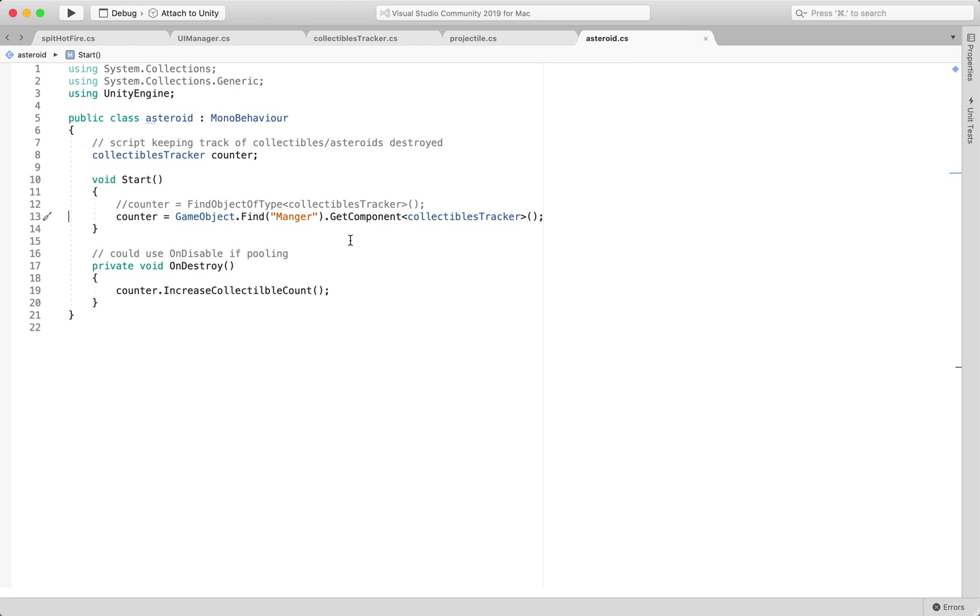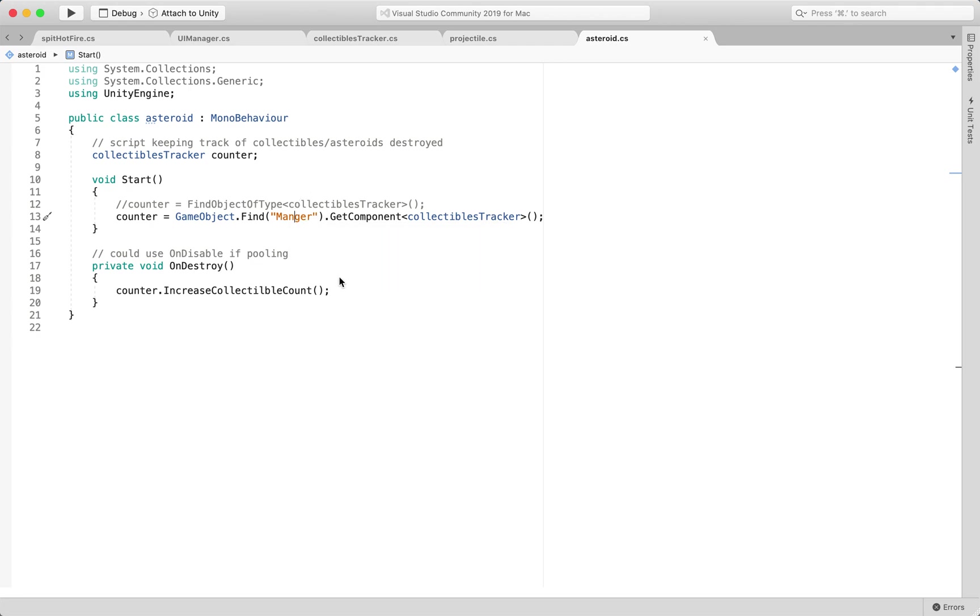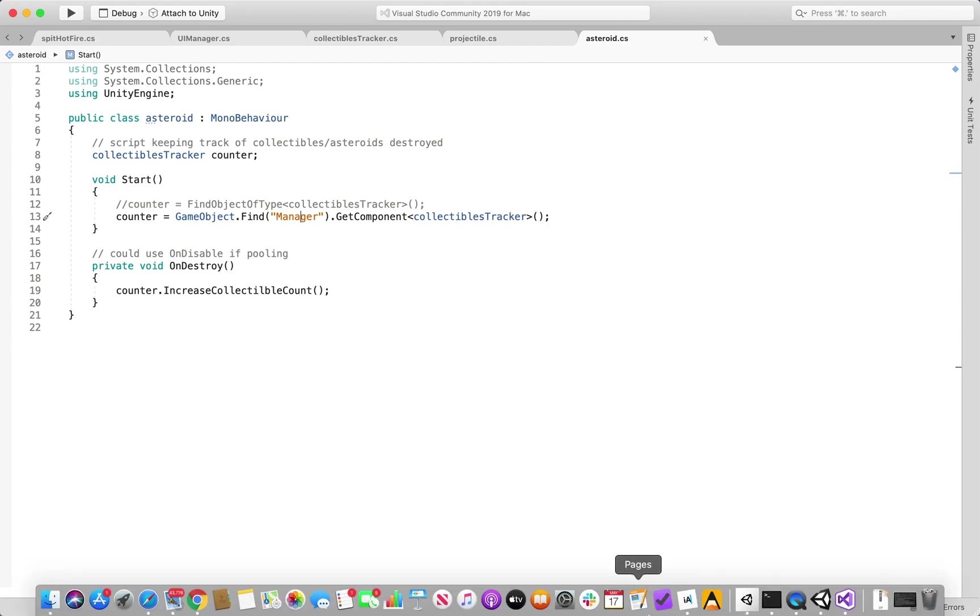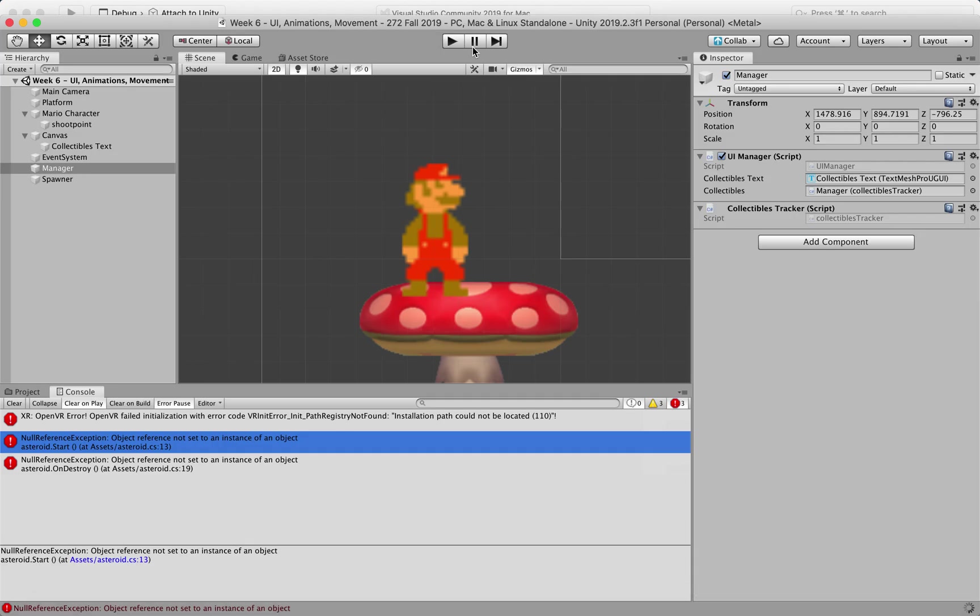I spelled manager wrong, so I spelled manger, that's one of the downsides of using string comparison,